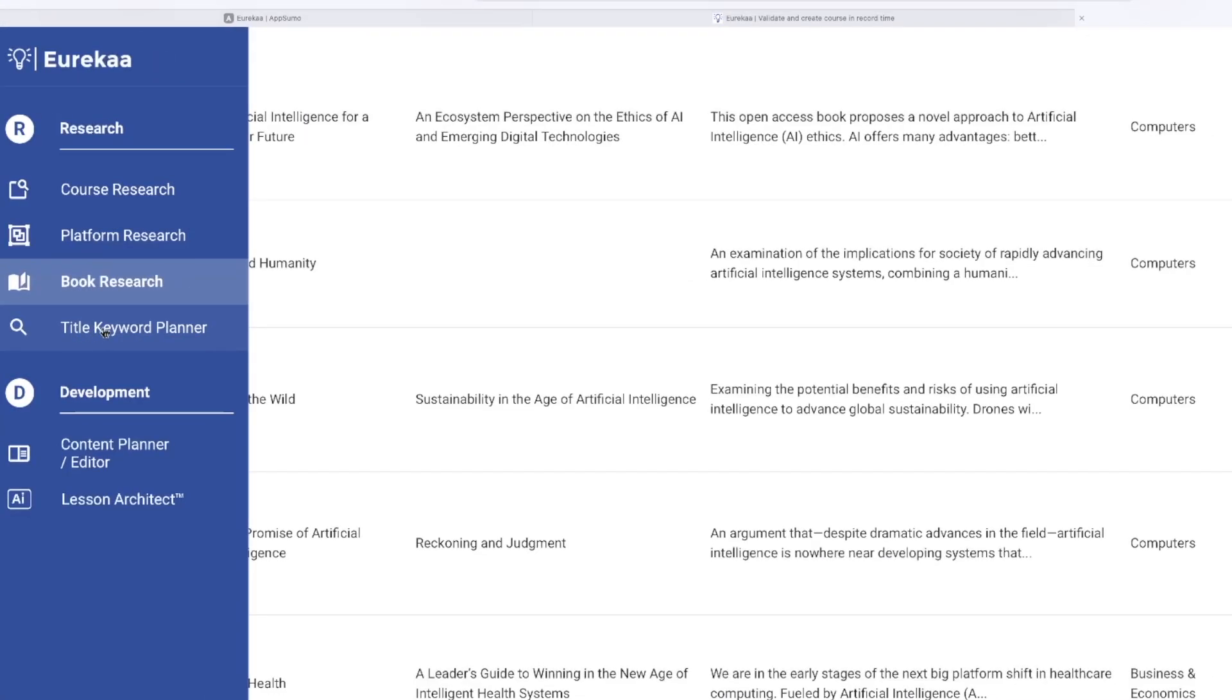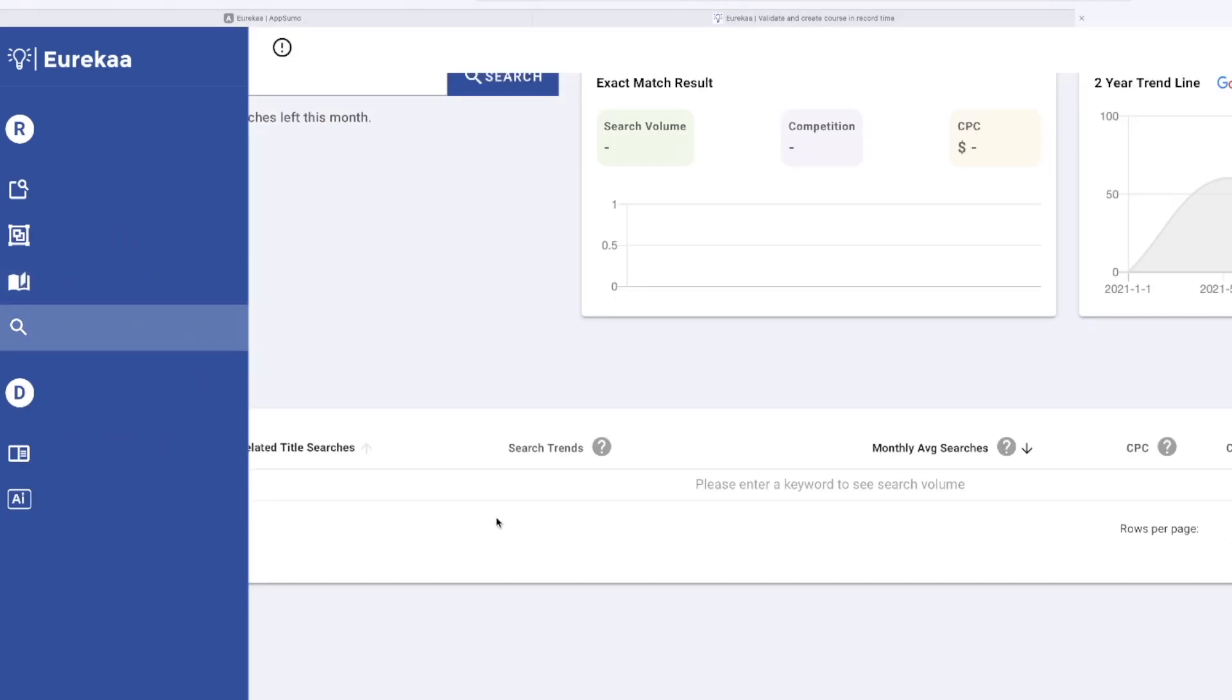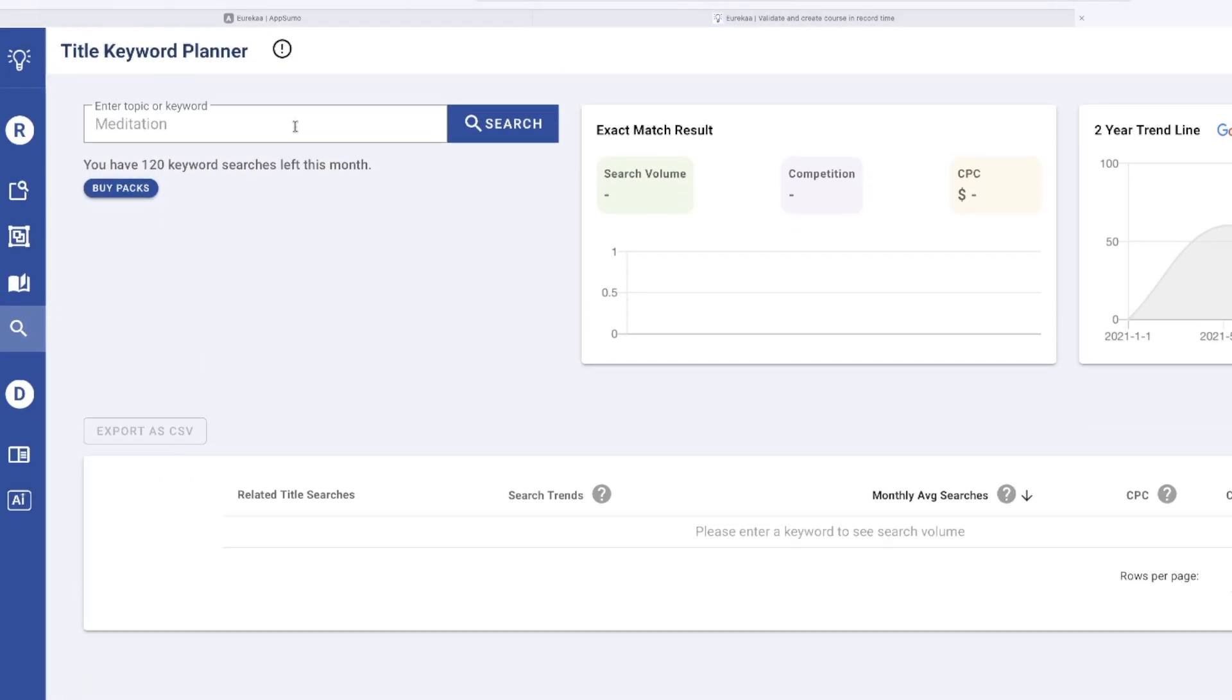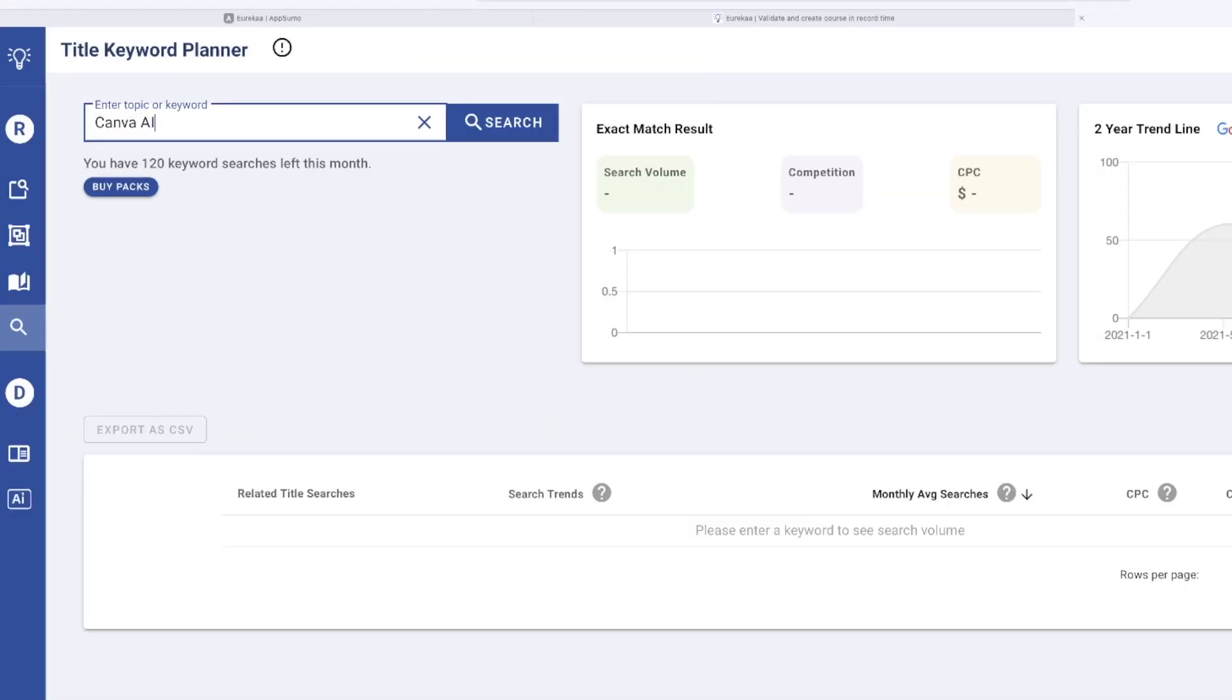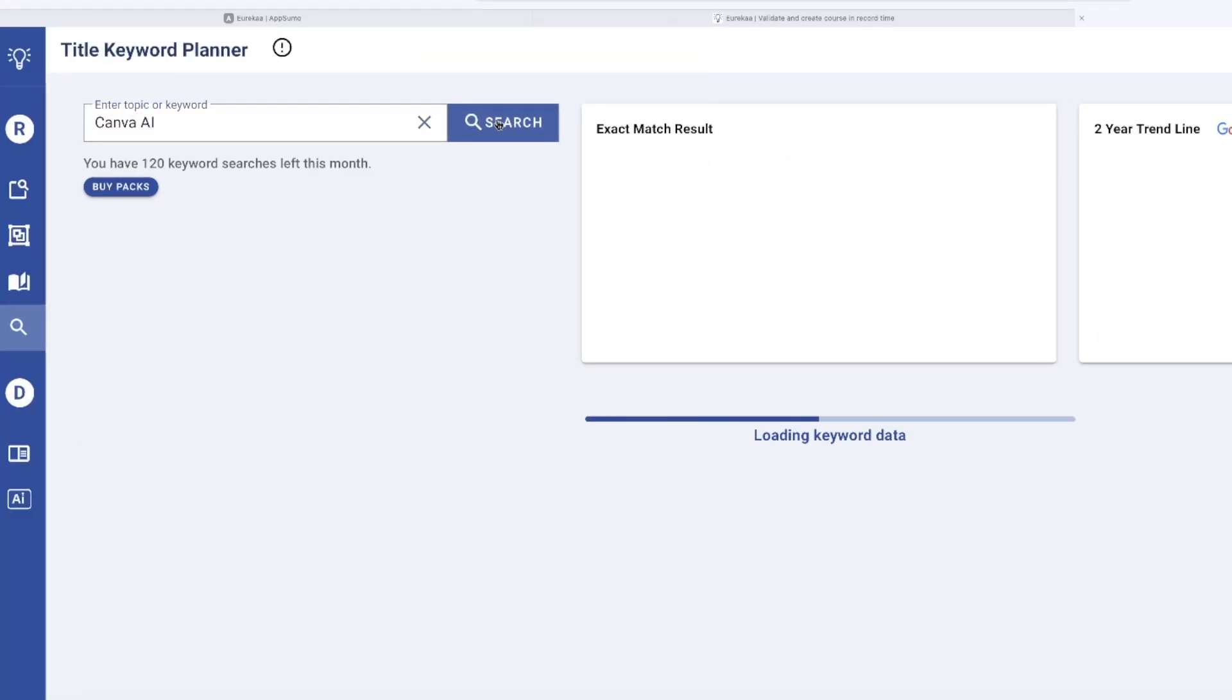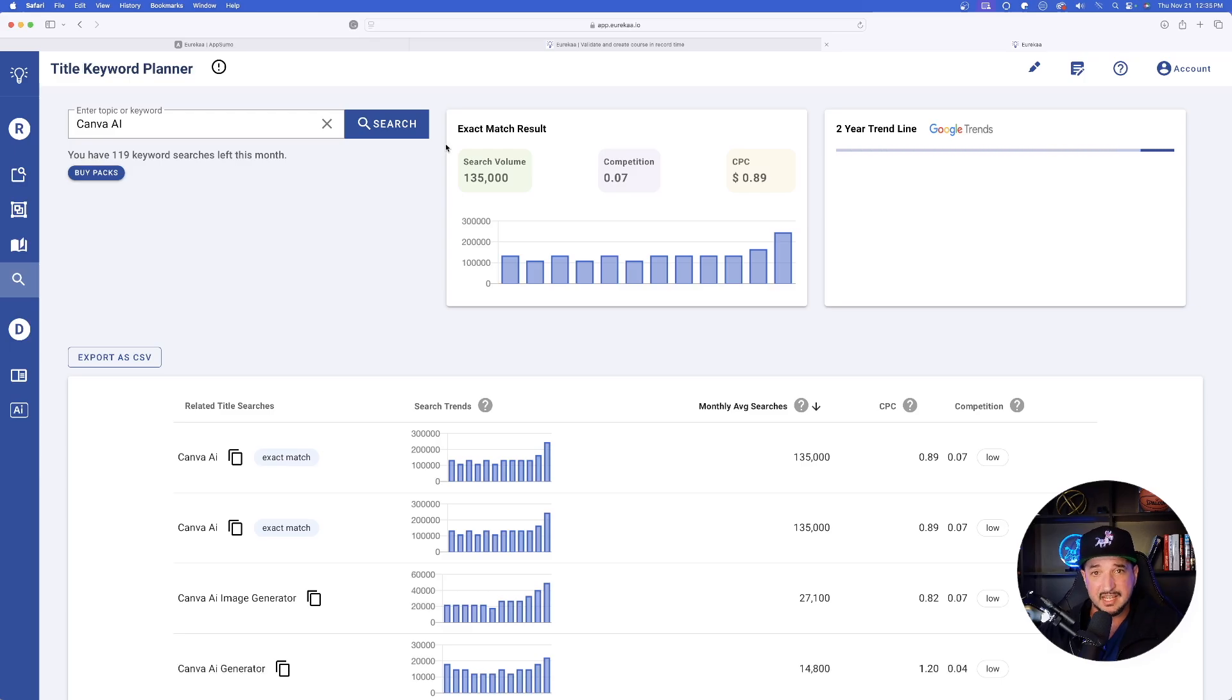Let's go back down to the left hand side on the column and now select title keyword planner. Okay, enter topic or keyword. And again, I'll type in Canva AI. Let's see what happens if I select search for this one. Now, just like that, it shows me all of this data. Now let's see how easy this is to actually create a course.